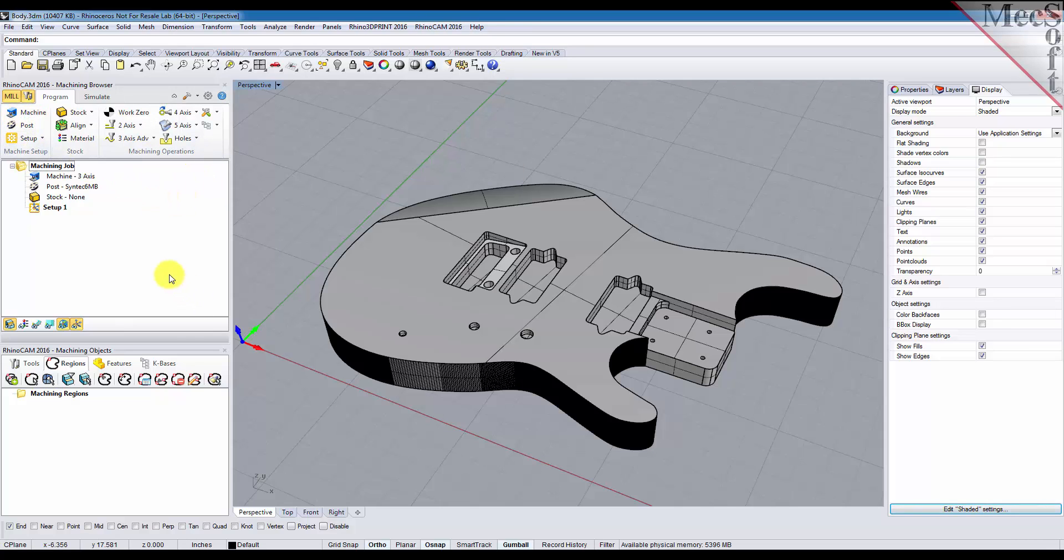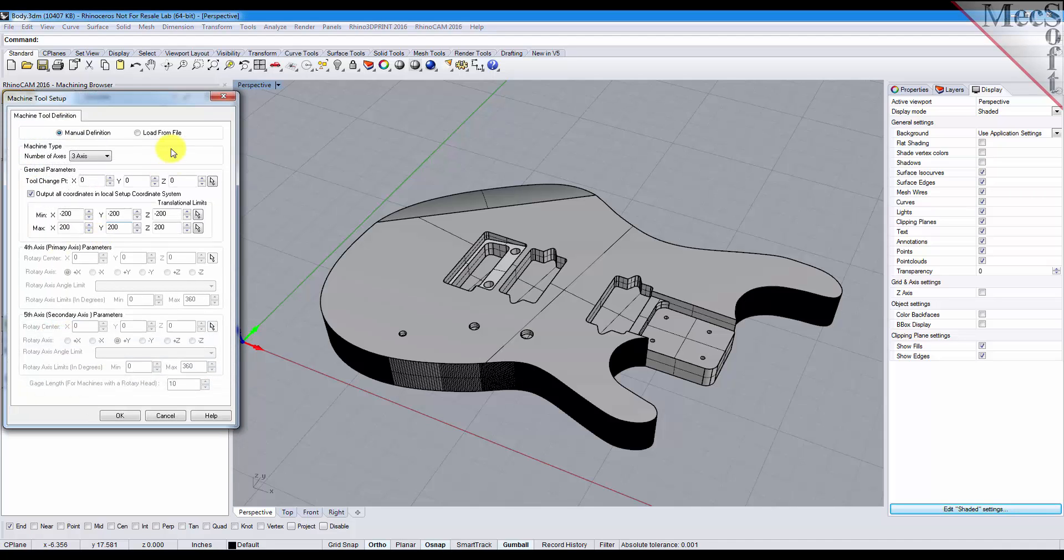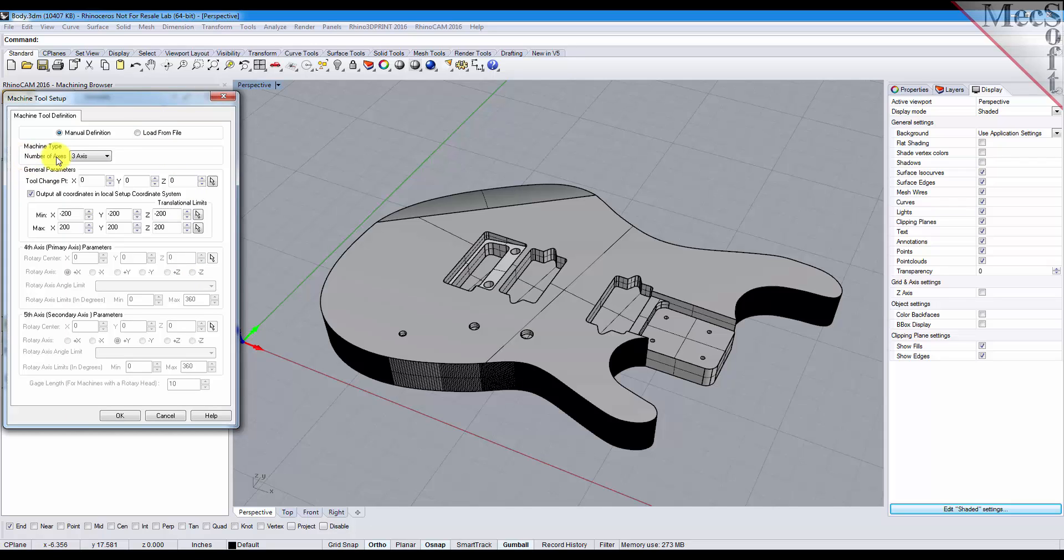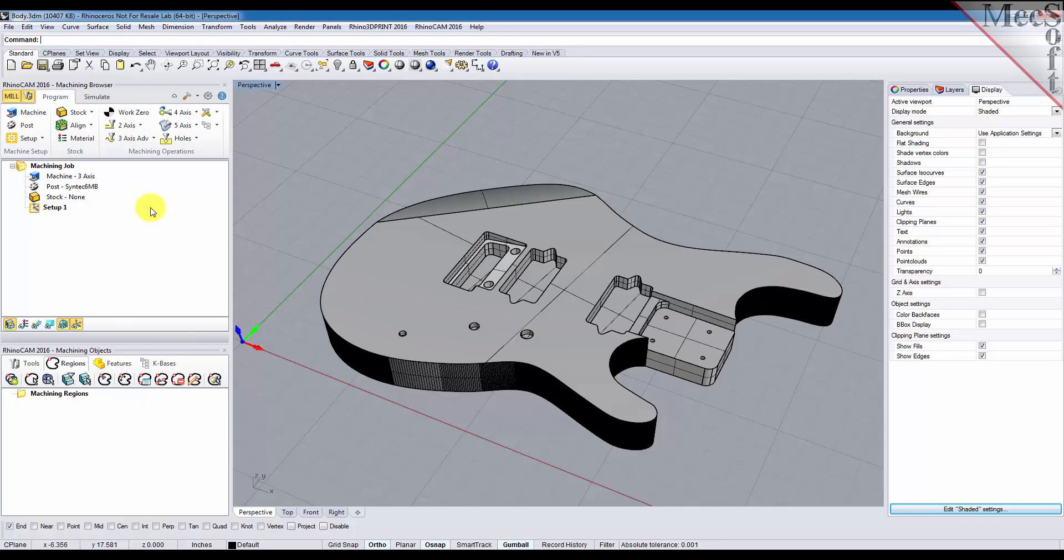The first thing we want to do is select the machine icon to display the machine tool setup dialog. Now initially all you really need to do from this dialog is make sure that your number of axes is set to three axis and that's pretty much it for now. Pick OK there and you'll see that the machine now is set to three axis.